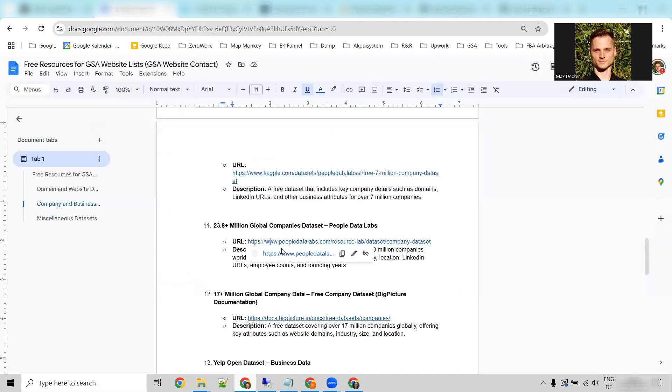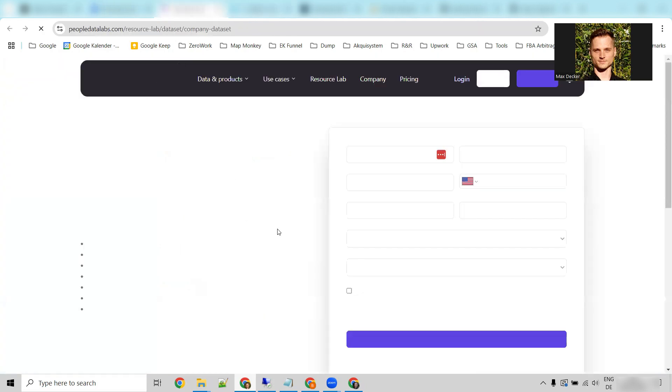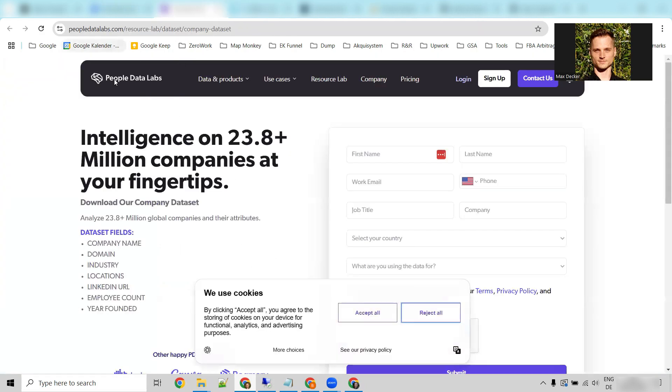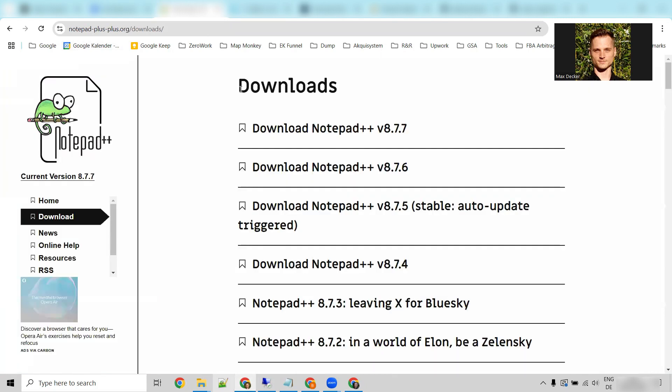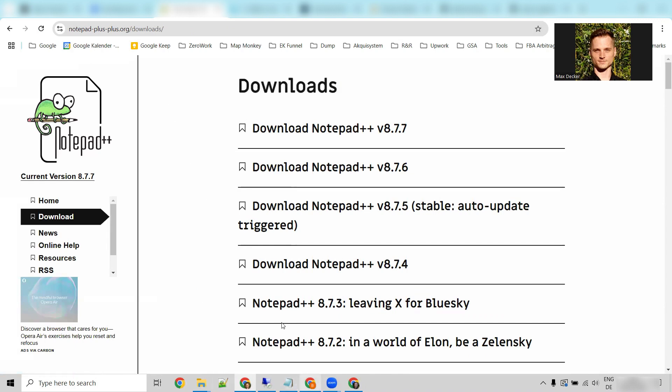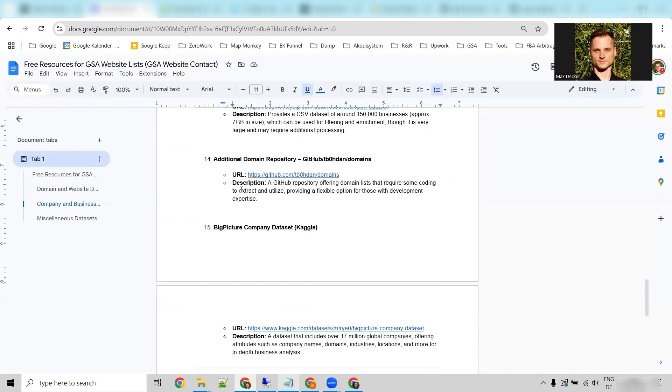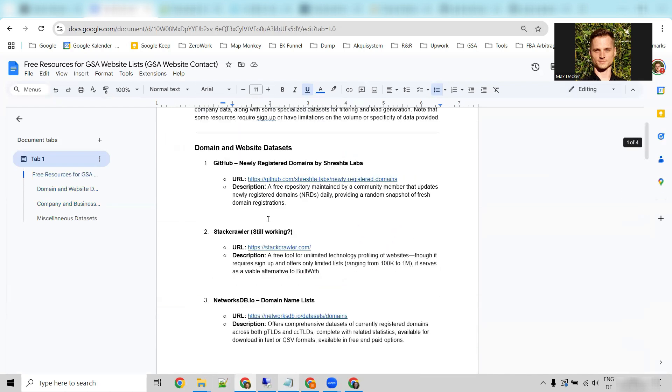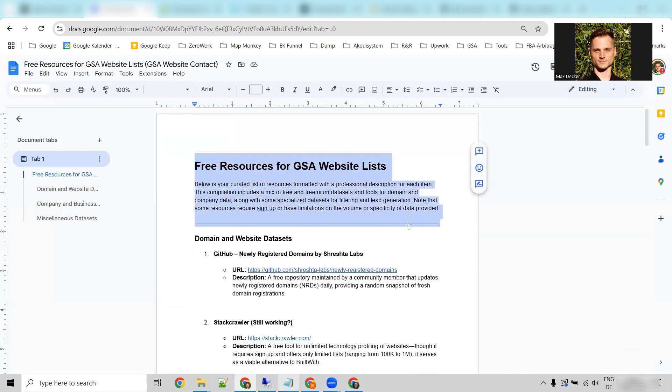And it's a similar thing with these other websites here. Download them, clean them, and then you can use them in GSA website contact. And for cleaning, you can use Notepad++, which is basically a more advanced Notepad. Yeah, I mean, check out this list. It's awesome. It can really kickstart your first GSA campaigns. And then let me know how it works. And also, please let me know if you have further additions for this list so we can grow together.